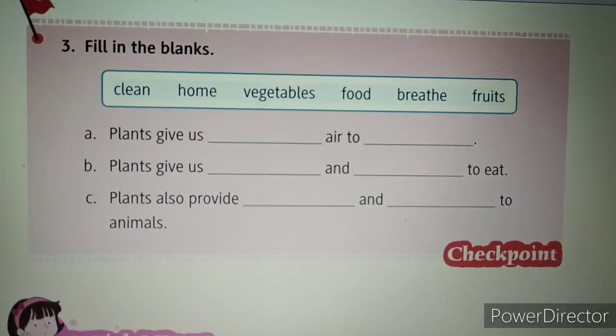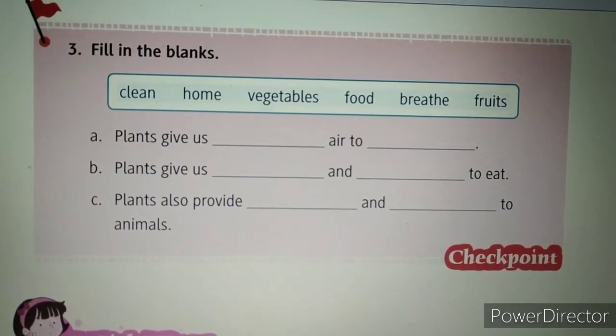They help us in giving shade during summer season. In this way trees are helpful to us in many ways. They are also helpful to animals because they provide food and shelter to animals too. Not only to human beings but also to animals, plants are very helpful. Plants are an important part of nature. If plants will not be there then it will be very difficult to maintain the balance in the atmosphere.